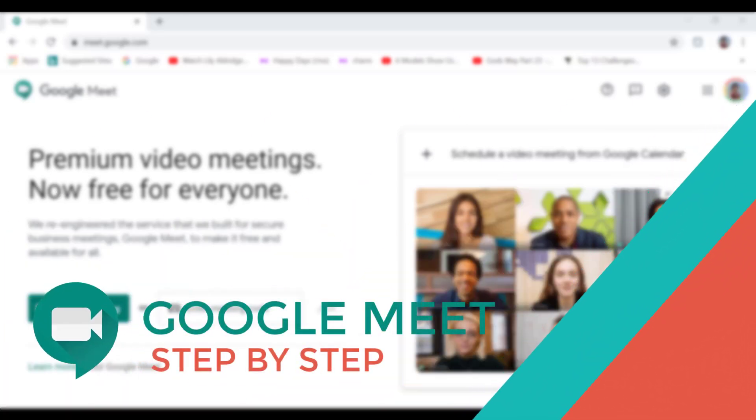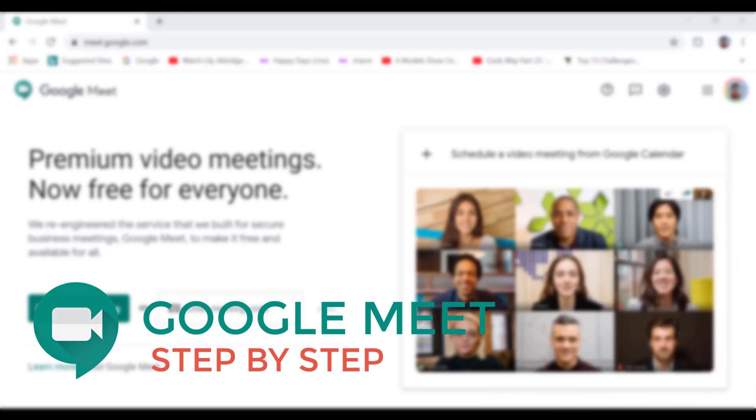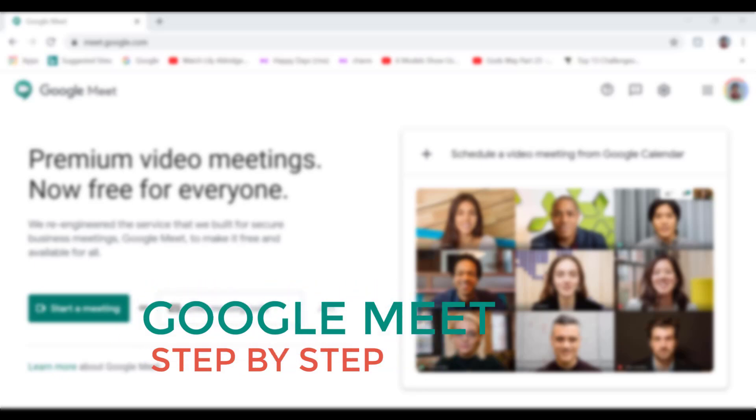In today's video, you will learn how to use Google Meet step-by-step from start to finish. And at the end of the video, we will discuss how it compares to Zoom, the most popular video conferencing platform at present.